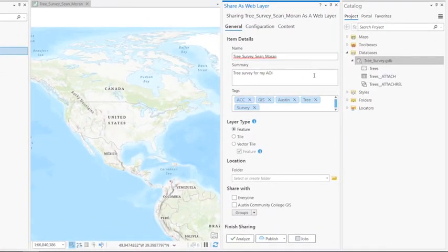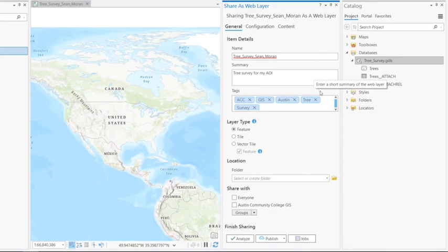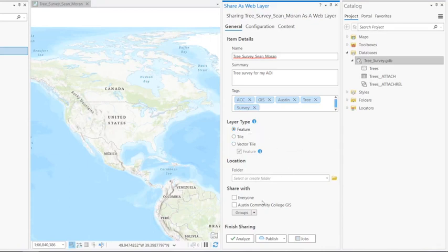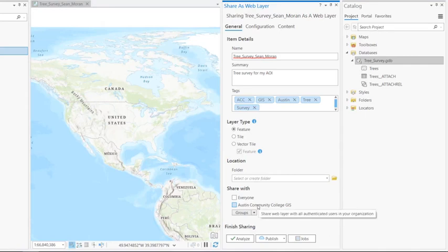You can see that the name, summary, and tags are already filled in. The layer type by default is set to feature, which is what we want. We're going to save it to the location root folder. And then we want to share with Austin Community College GIS.